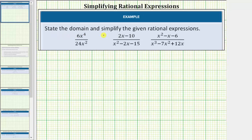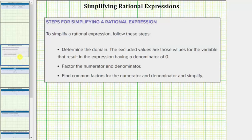We're asked to state the domain and simplify the given rational expressions. To determine the domain, we begin with our real numbers and determine the excluded values. The excluded values are those values for the variable that result in the expression having a denominator of zero. We exclude these values because division by zero is undefined.